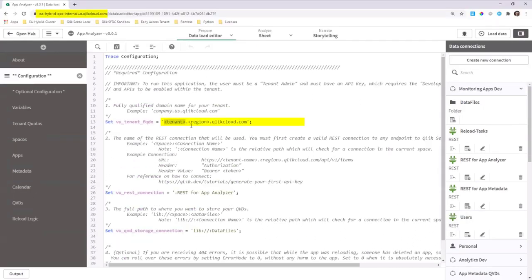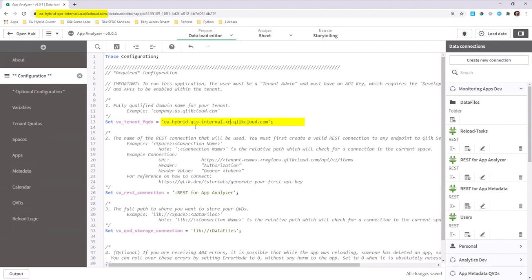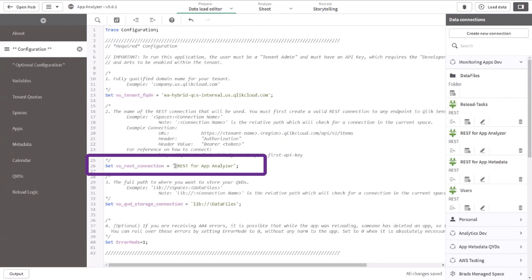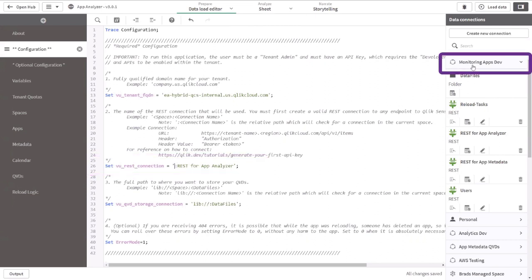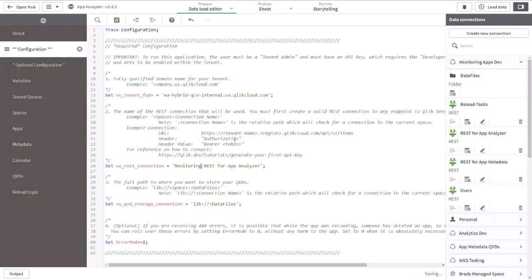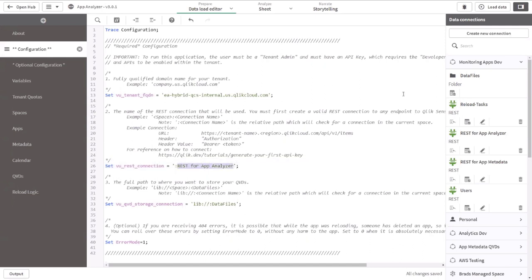That makes sense. The first is just as simple as possible. I actually forget what my URL is, so I'm going to ea-hybrid.qcs-internal. Our region is US. That can be one of a few different regions. Now, this set REST connection, I want you to notice one thing first. Notice that there's just a colon, so I'm actually sitting in the monitoring apps dev space. So if I wanted to fully qualify that, it would look something like this. The colon is for a relative path, so if I was moving this across spaces and I had a data connection named REST for App Analyzer across multiple spaces, I can move the app freely without having to worry about the actual qualified space name. So that's more of a tip and a trick, quite frankly. That's a great tip.